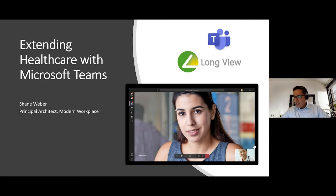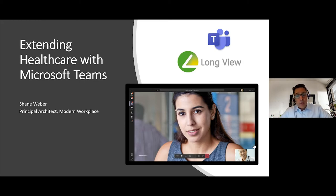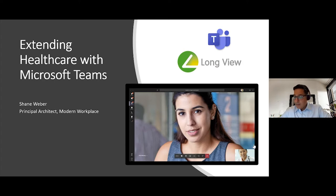Before I get into too much detail, I'd like to cover some housekeeping. If you have questions, please enter them in the question box and we will get to them at the end of the webinar. If we have too many questions to answer, we will reply to them via email. So if you could leave your email address, that would be great, and we'll get back to you.